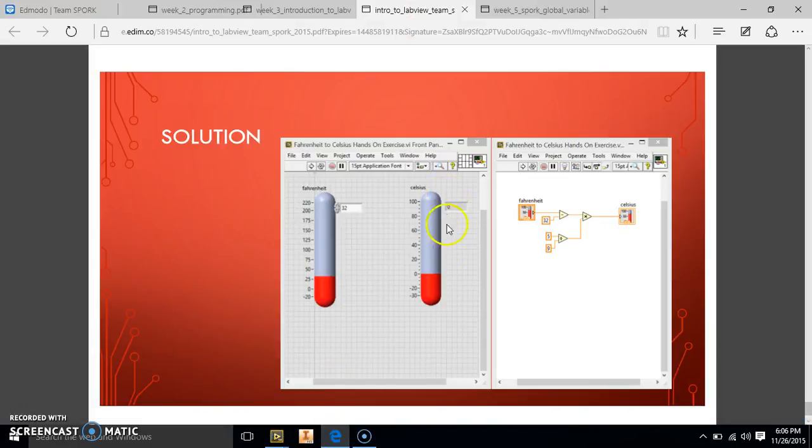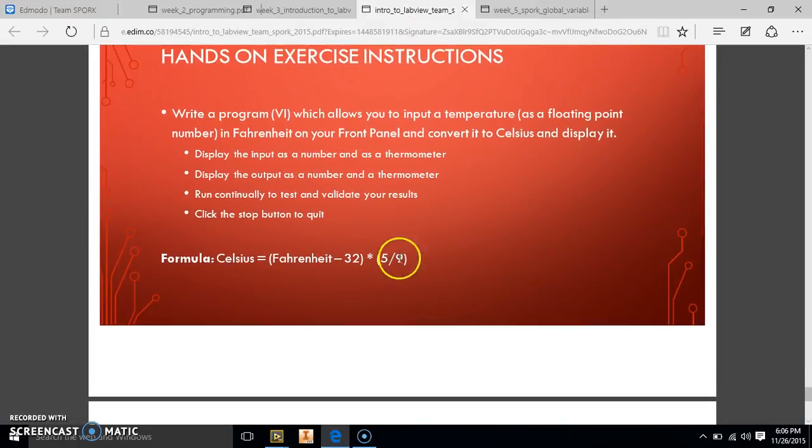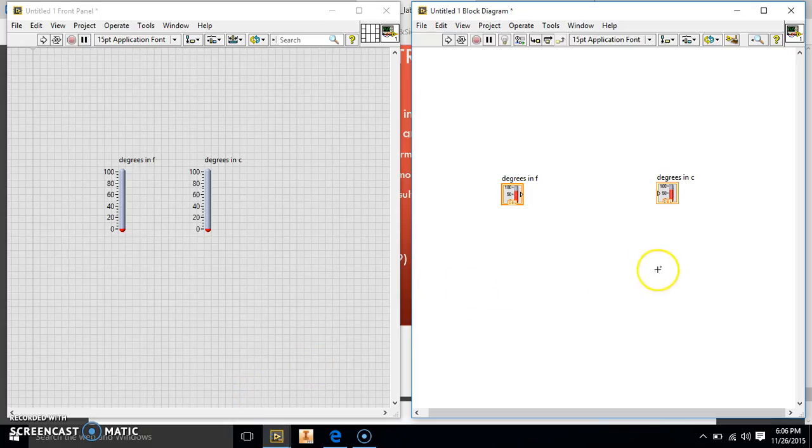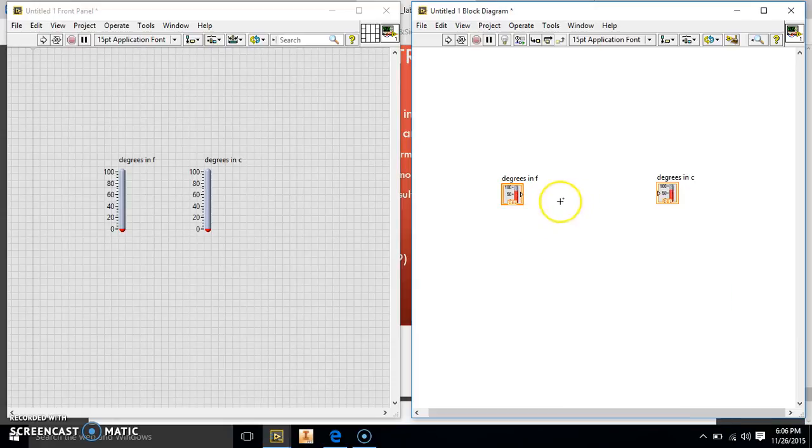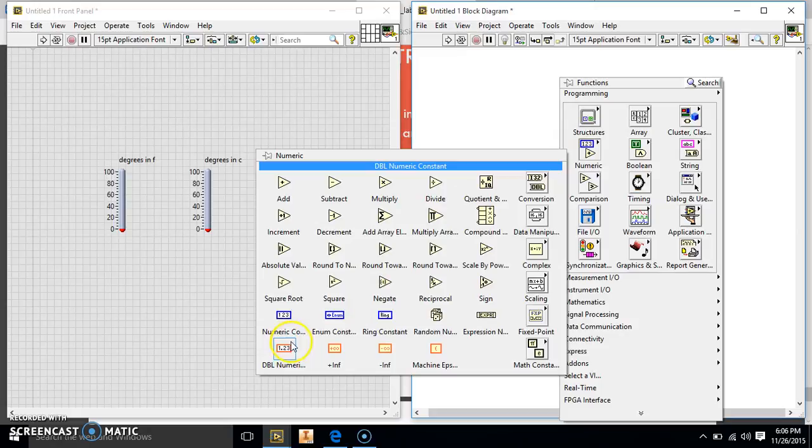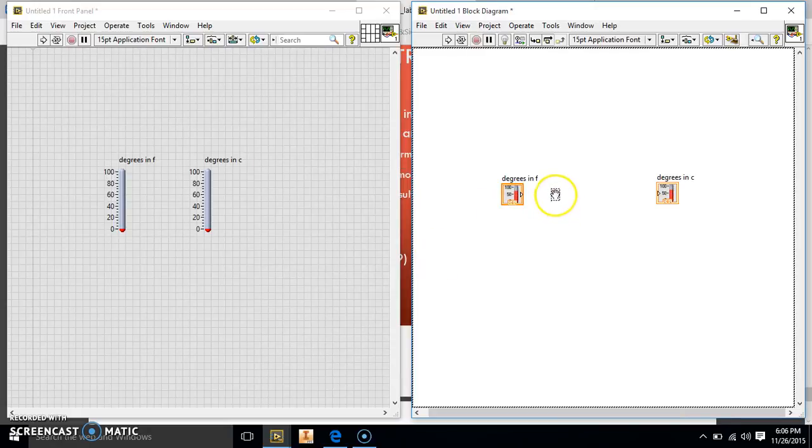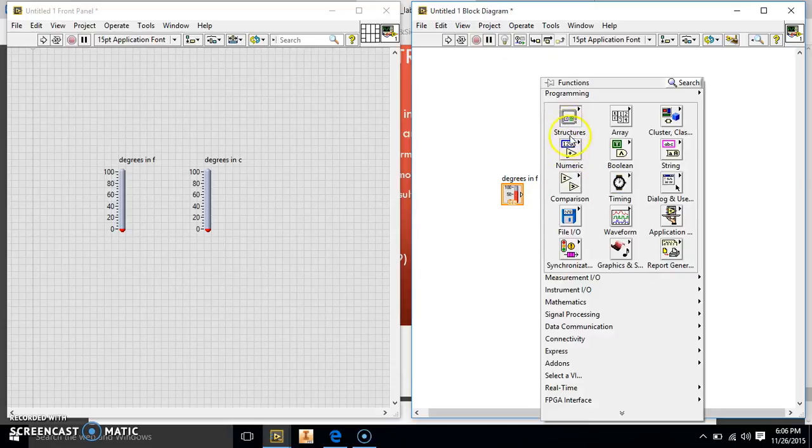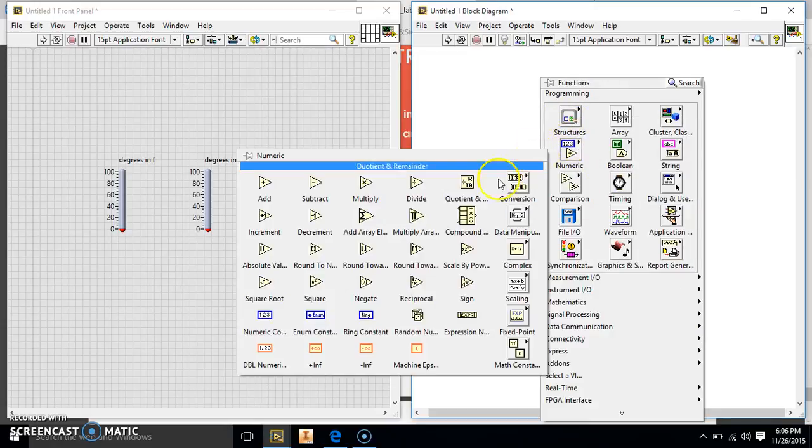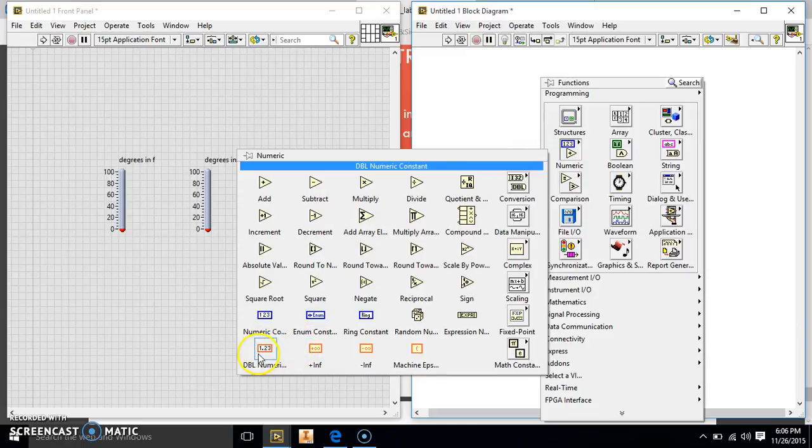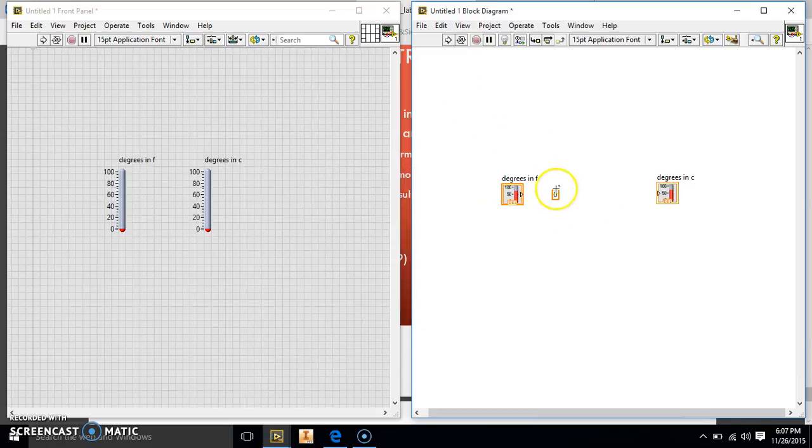So our formula was the Fahrenheit minus 32 times 5 divided by 9. So we're going to go back to our LabVIEW. Now we need to make that conversion. So we're going to go ahead and go to our numeric and we're going to create a number constant. Now, the orange, if you don't already know, anything orange means you can have a decimal or it's not a whole number. Blue is going to be just a whole number. You can't have any decimals with blue. It's an integer.